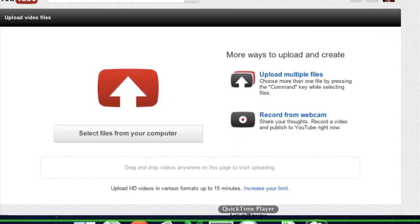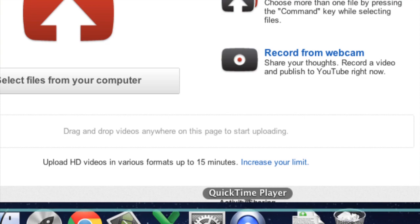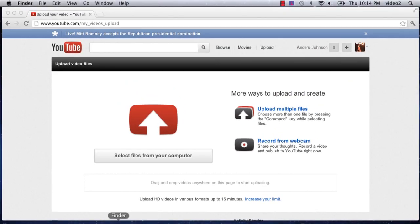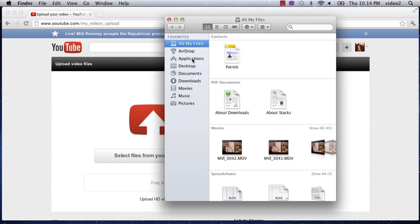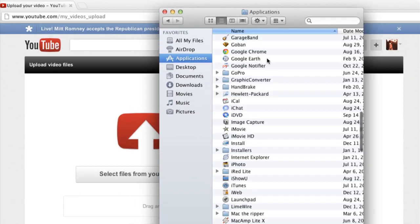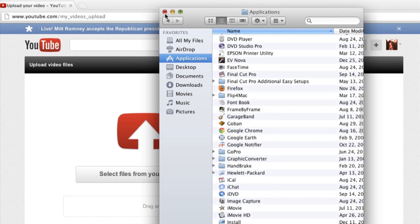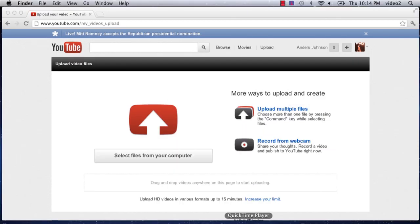So we're going to go and find our QuickTime Player. If you don't have it on your dock, you can click on Finder, go into your Applications, and you should be able to find it in there. It's going to be under QuickTime. I have mine right here at the bottom of my screen, so I'm going to click on that and it's going to pop up — QuickTime Player.